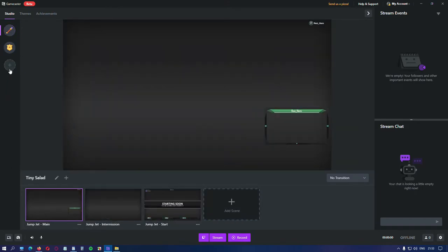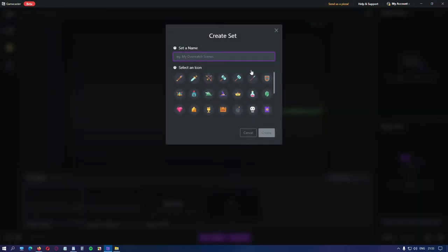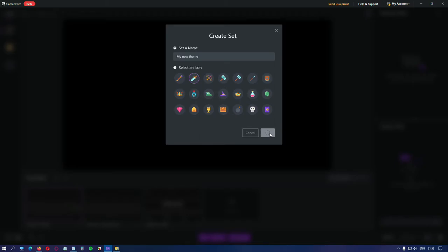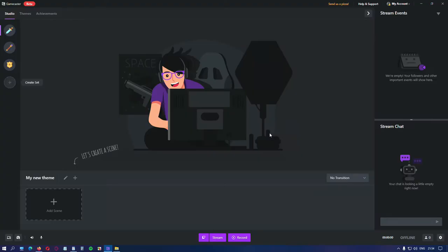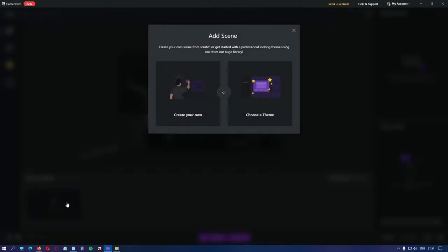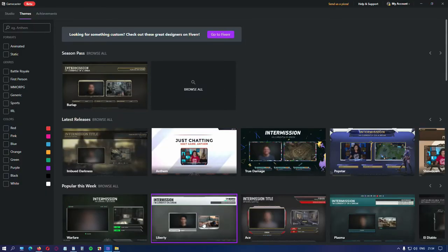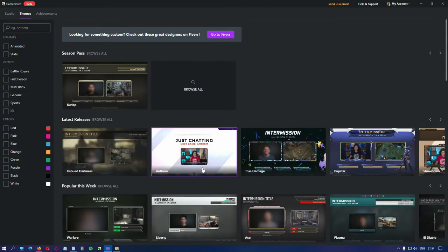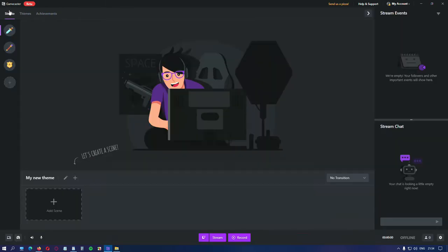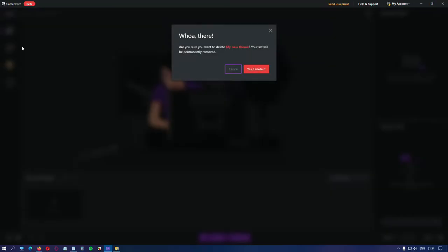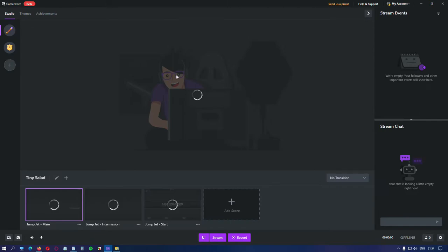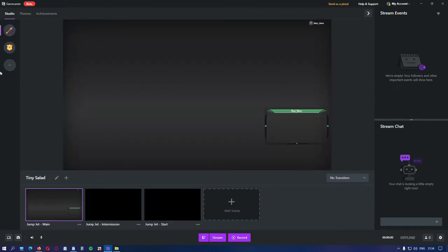For creating new themes, simply click the plus sign, set a name, an icon and create it. Again, it's empty. You either add scenes by creating your own or choose from a theme like we did before. Let's go back and remove that one. Right click to edit, duplicate or delete. We delete it. Very simple. You can add as many themes as you like and switch between them from here.